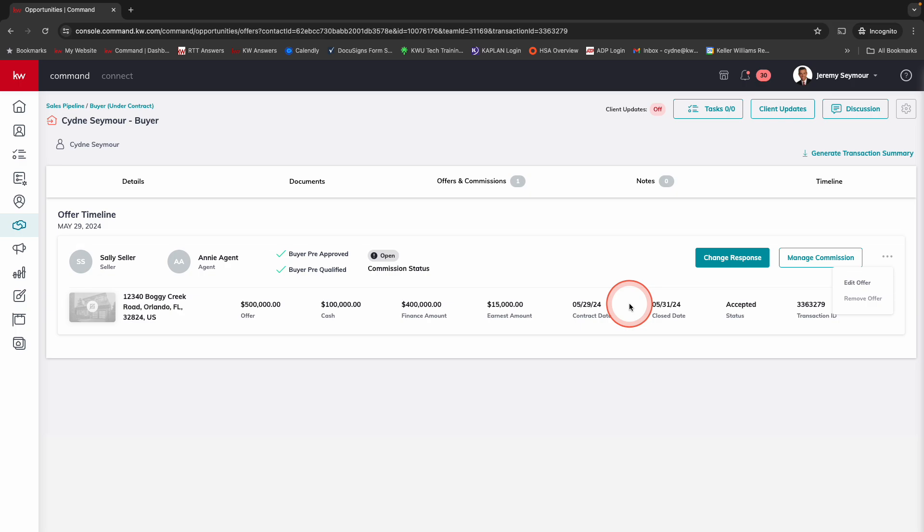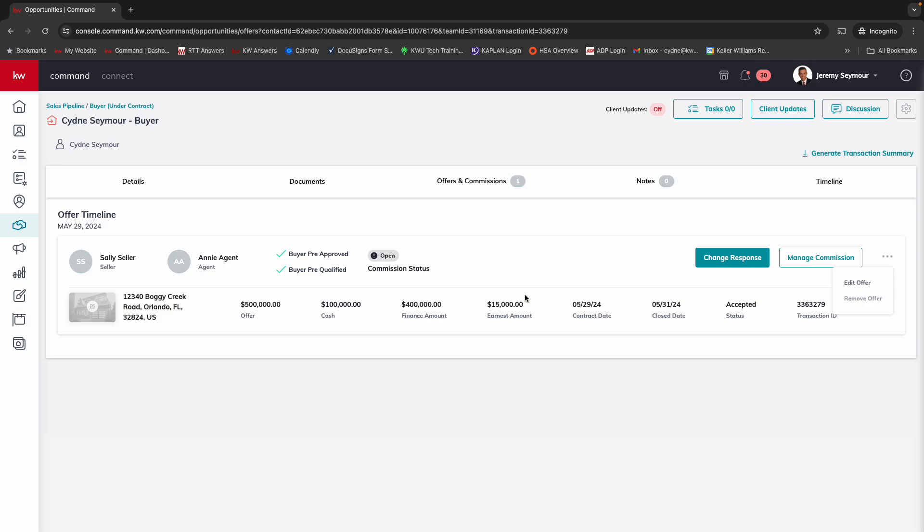So again, nothing else is going to change for you. And this is significantly easier. It's a really great workflow. Hope that this saves you some time. And we're just excited to continue to innovate through command for you and your business. Thanks so much for watching. Have a great day.